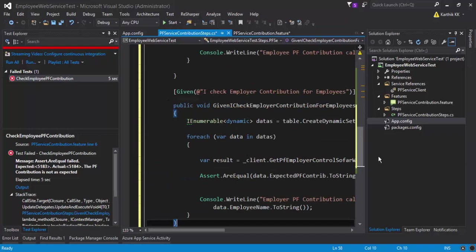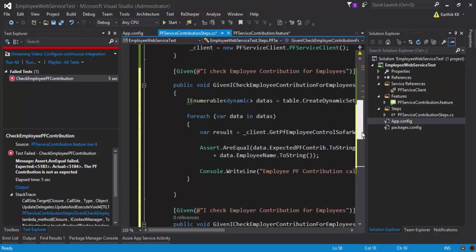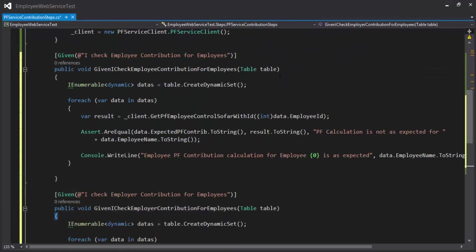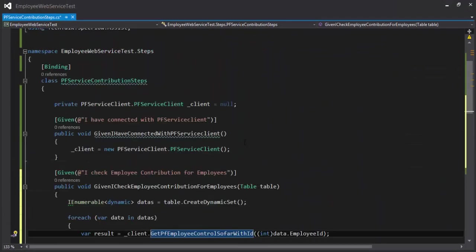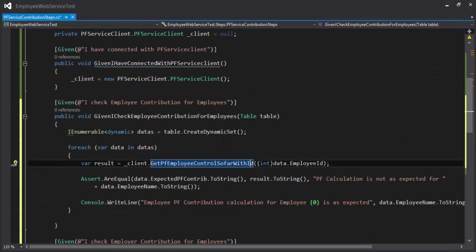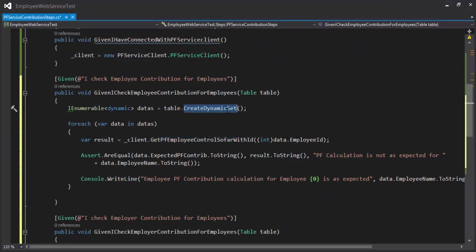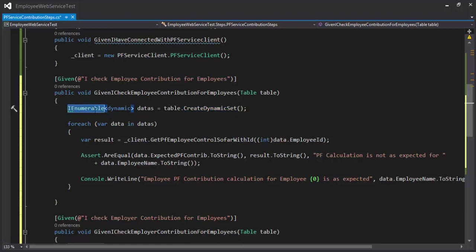Let me expand this code window a little bit and see what is this. If you see here what I'm doing is, since this is going to be iterating into two datas within a table, you can see that we have a CreateDynamicSet instead of CreateDynamicInstance this time, and I'm using an IEnumerable of the dynamics and within this I'm just trying to iterate using the for each loop here.